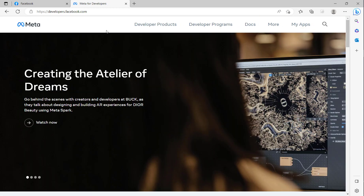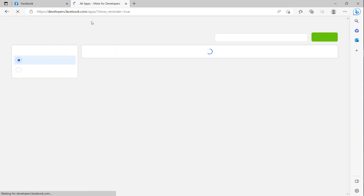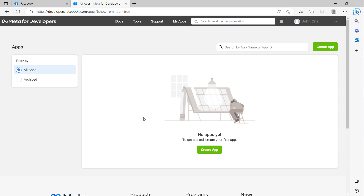After we go to the website, you can click on 'My Apps'. Here I don't have any app for OAuth yet, so I click to 'Create App'.